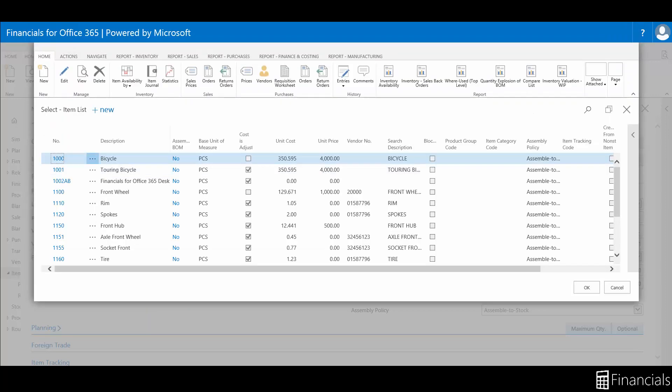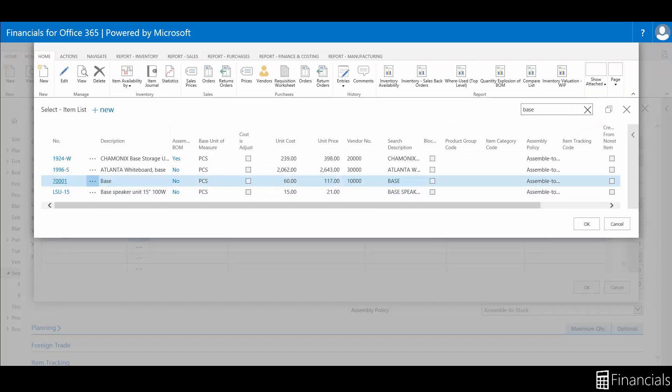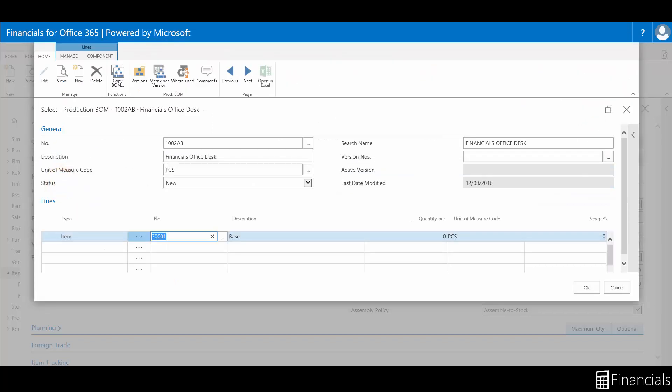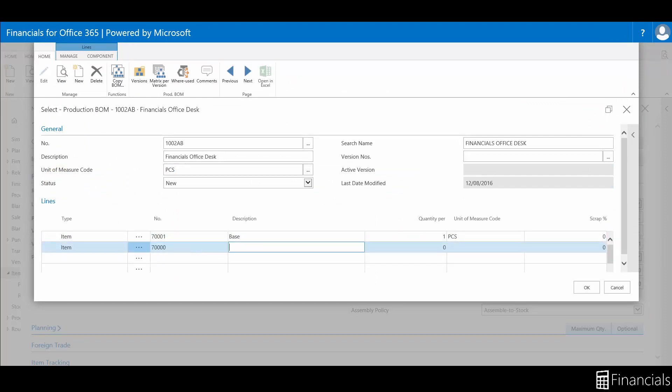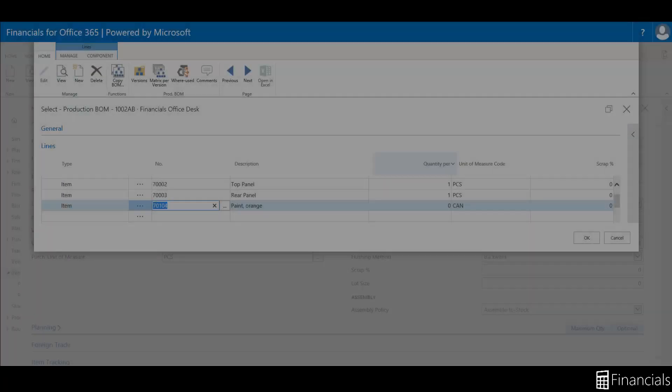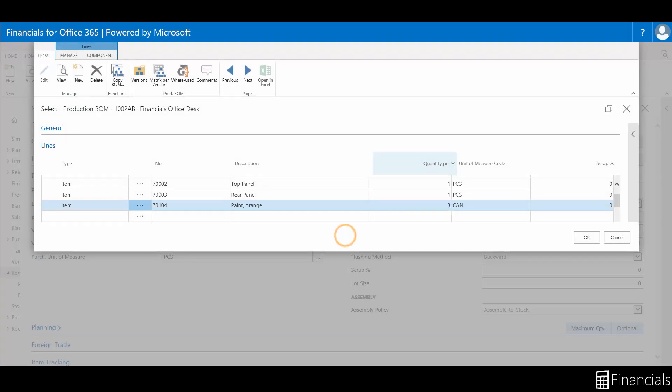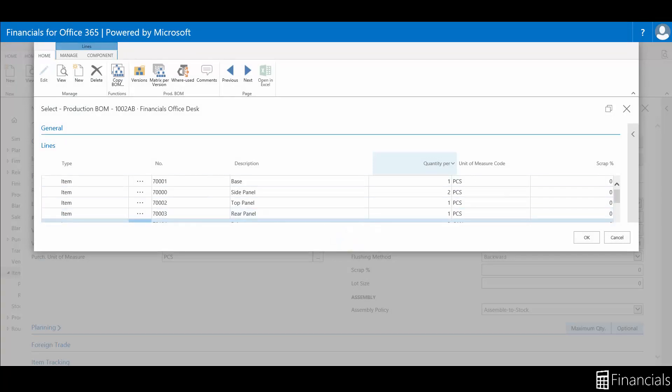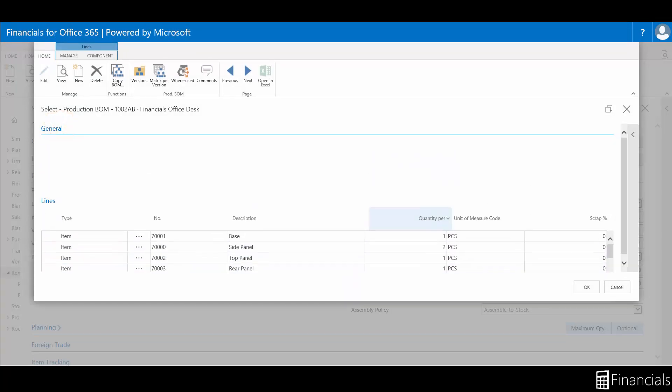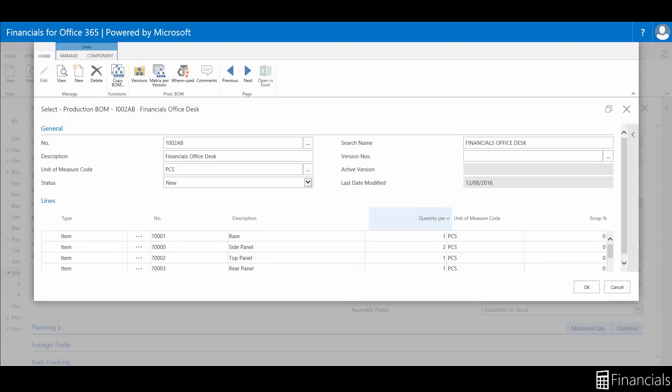In this example, we will use a simple BOM with multiple units of measure. You can see the ease of use navigating through the various items. We can now certify this production BOM within the status field.